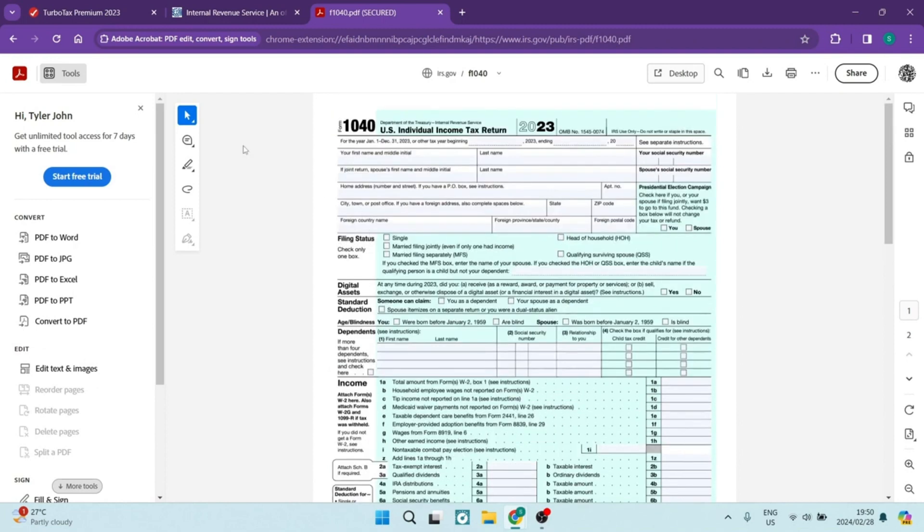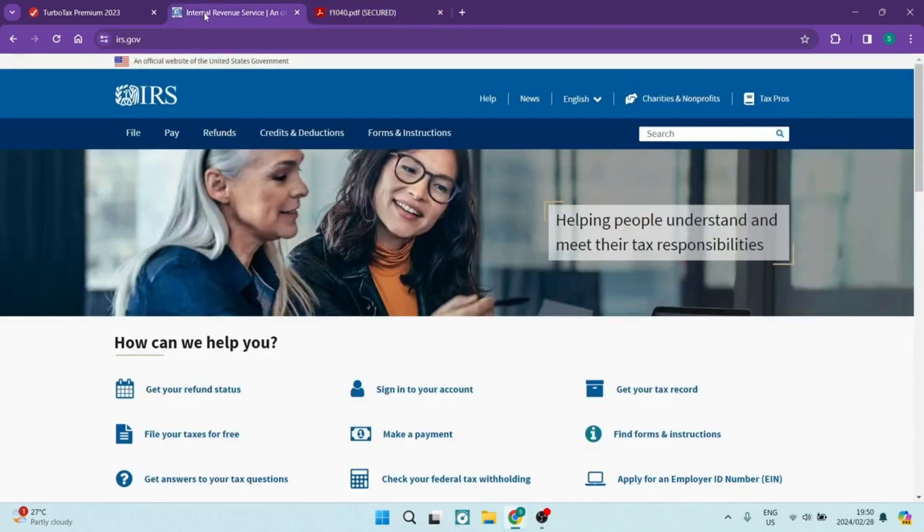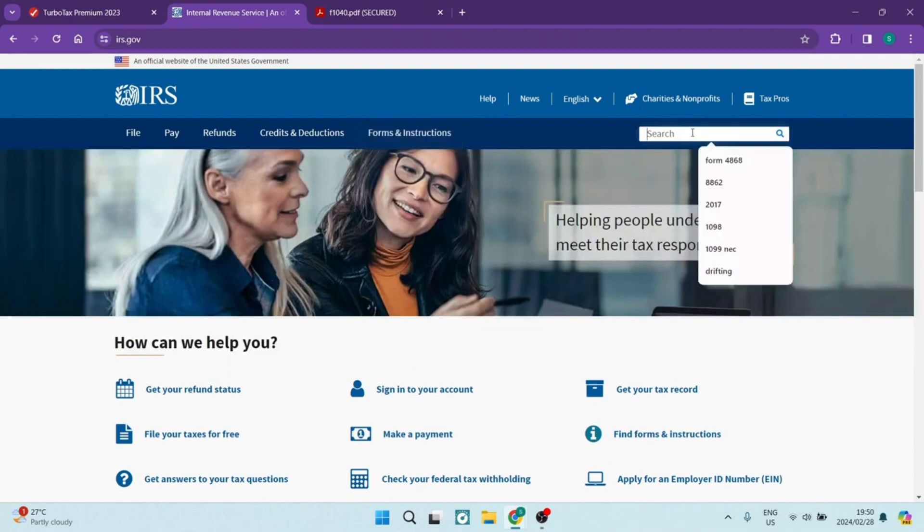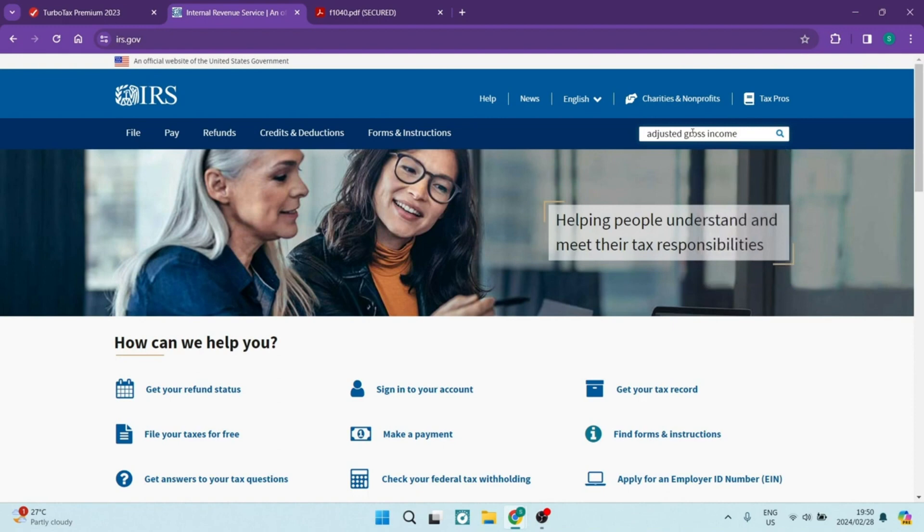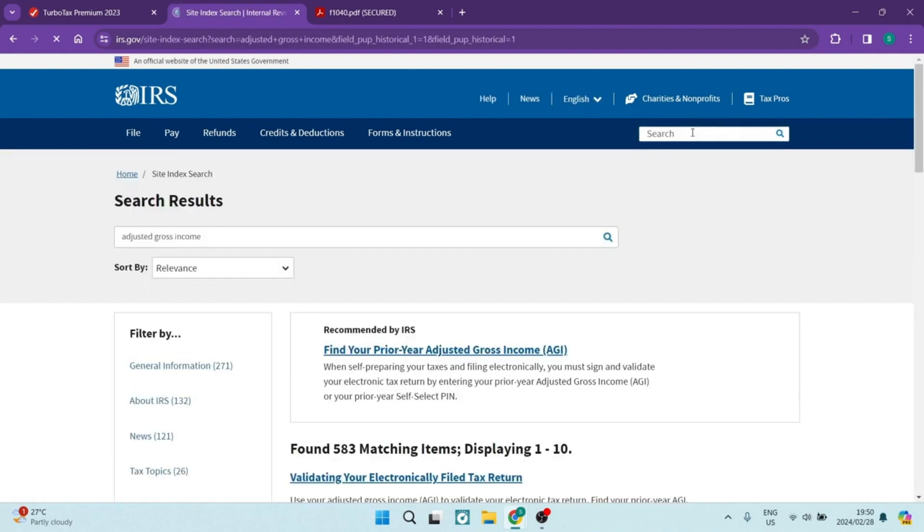Now to get hold of this, you can go first of all to IRS and you can dial in the search bar over here, adjusted gross income and you'll actually find your prior year's adjusted gross income.